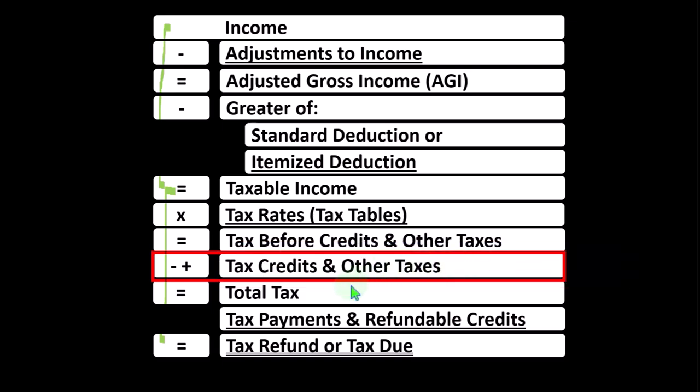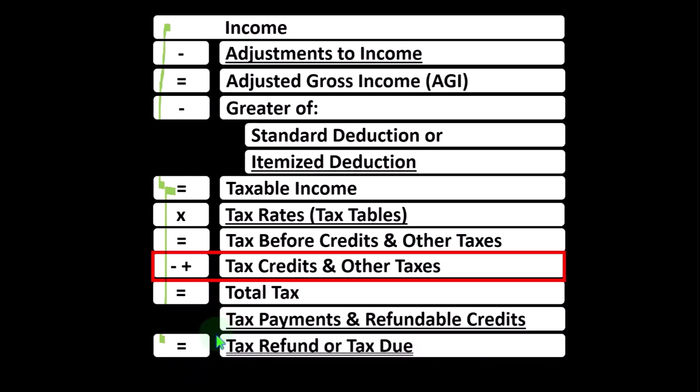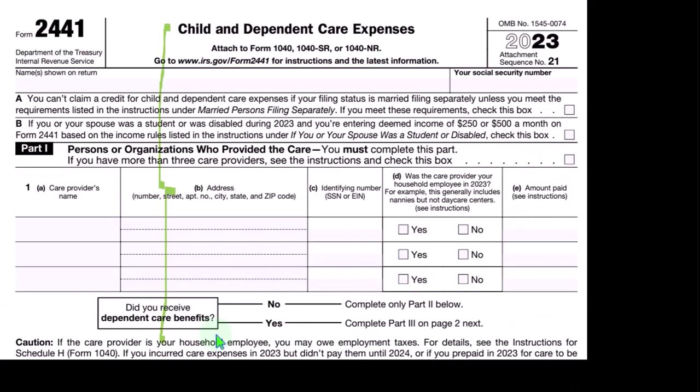That gives us the total tax. Then we have tax payments and refundable credits down here. These credits could take us below a tax liability of zero, effectively using the tax system as a safety net or welfare program — that's why they're grouped with payments, which include W-2 withholdings and estimated tax payments, to finally arrive at the tax refund or tax due.